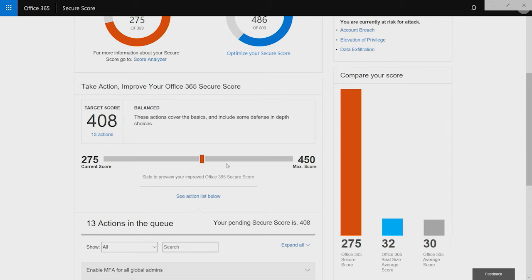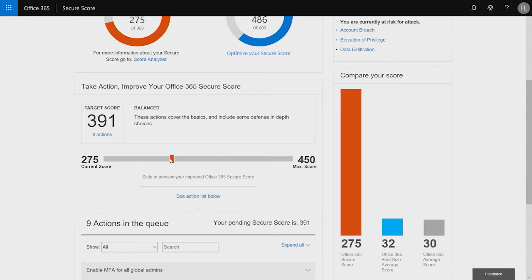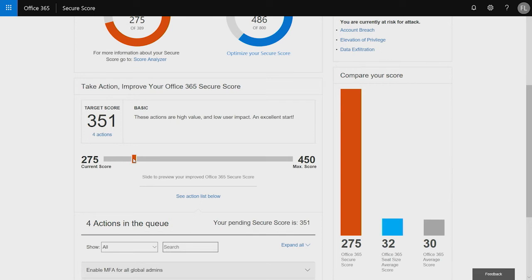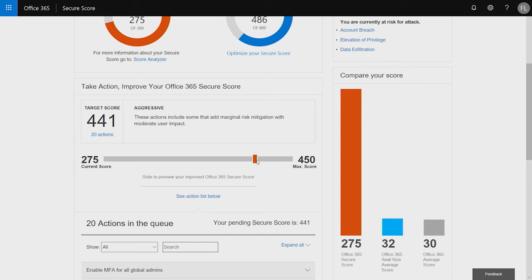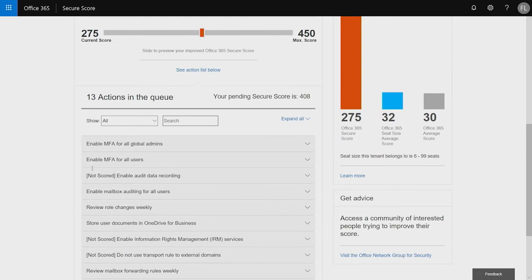But I can use this slider bar here to decrease my target score and go from a more balanced approach to a basic approach. And you'll notice that the number of actions in the queue decrease. Or I can move the slider bar to the right and increase the number of actions, but take a more aggressive approach. Move the slider. Let's say I want to reach that 408 number again. I can see that there are 13 actions in the queue that I need to take to get to this score of 408.